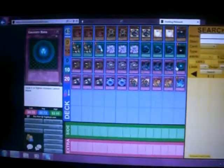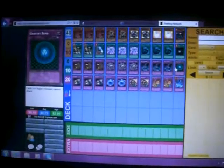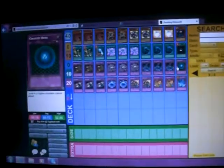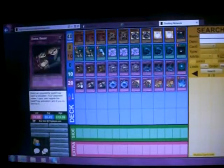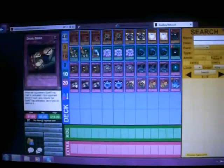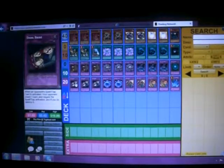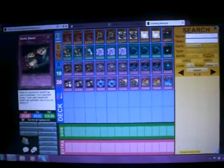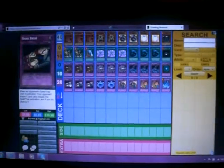Gravity Bind, just for Dragons, Six Sams, and all those other spammy decks. 3 Bribes. If they MST the Imperial Custom, or if there's a spell card or a trap card that you don't like, negate it.